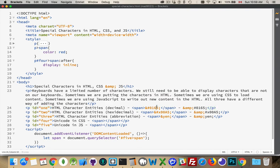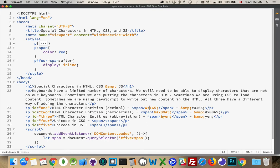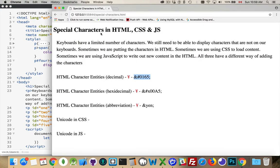I'll come over here and look. There it is, 165, and without the zero in front of it, this is still going to work. I still get the Yen character here.